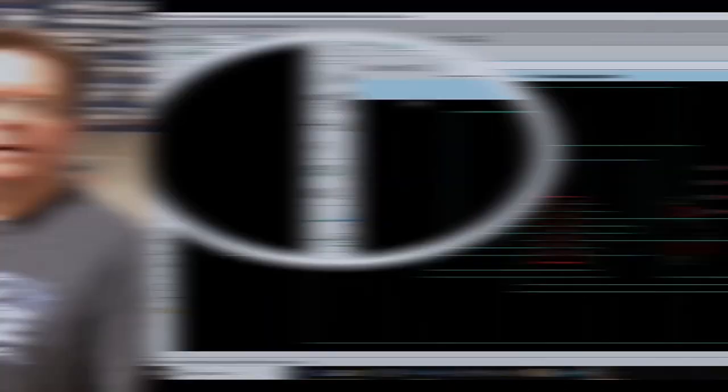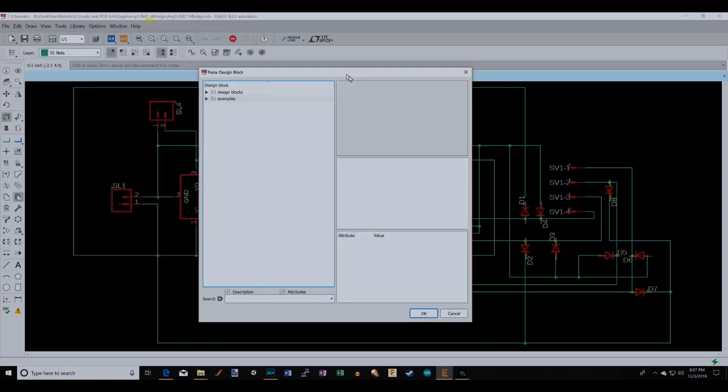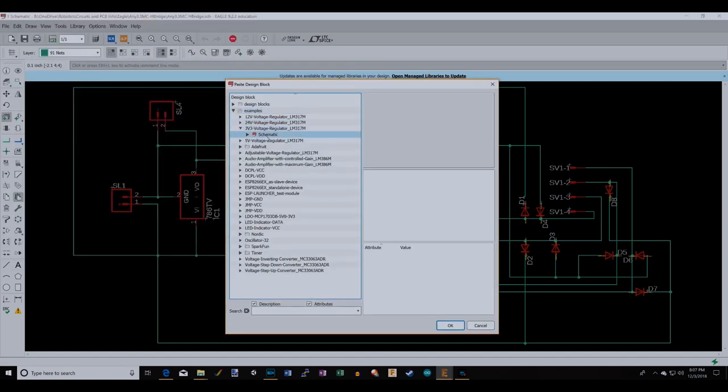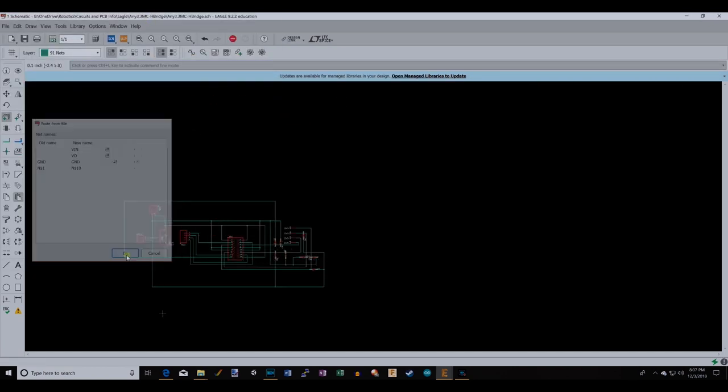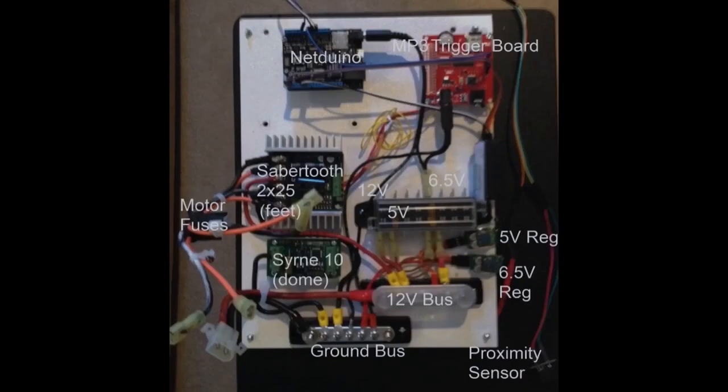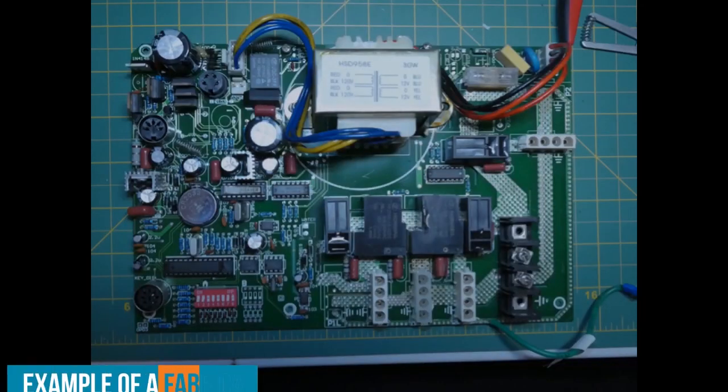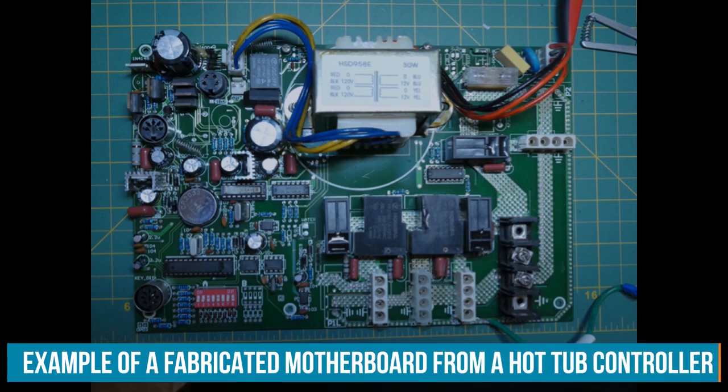The real reason for this project is so we can have Eagle design blocks. Eagle design blocks allow you to take multiple schematics of different sections of a circuit board or motherboard and bring them together. To date, we've been wiring together components like microcontrollers, power regulators, and motor drivers as pre-bought, prefabricated prototyping units.